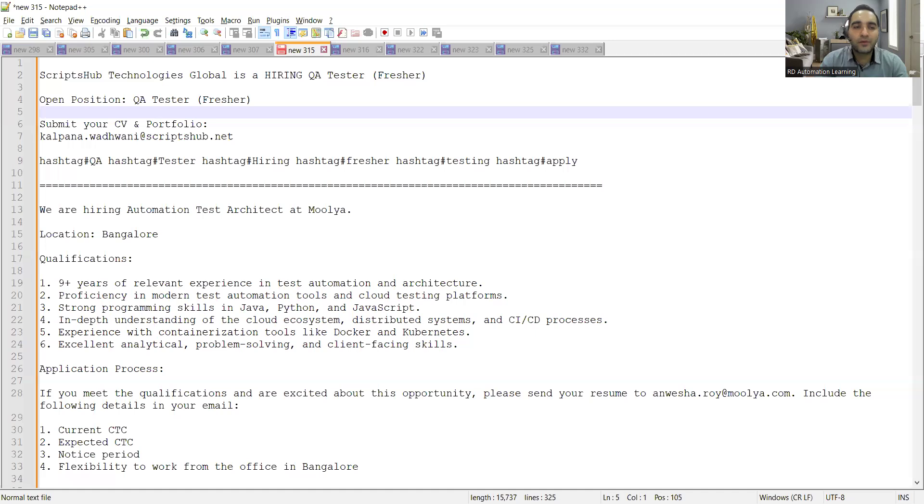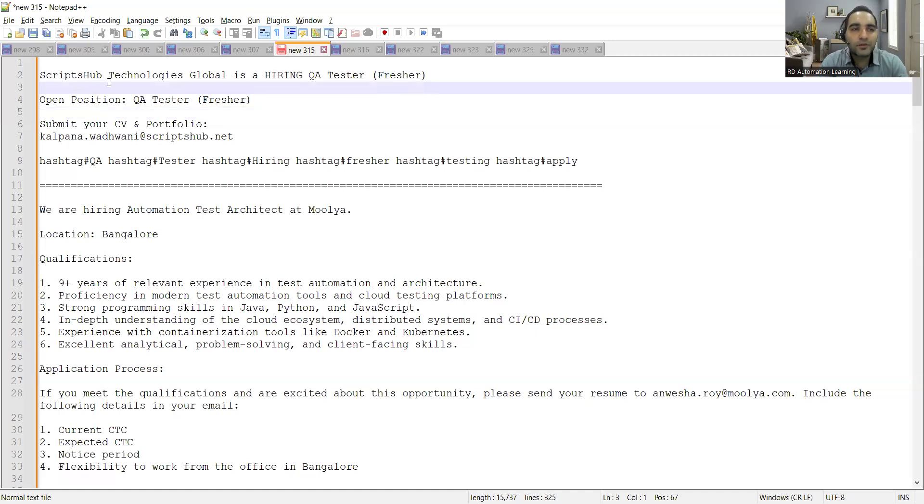Hello everyone, welcome to the channel of RD Automation Learning. In this video we'll be telling you about testing job opportunities for freshers as well as experienced professionals. The first job opportunity is for a fresher.